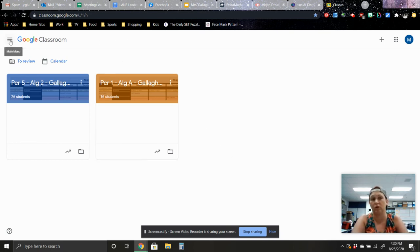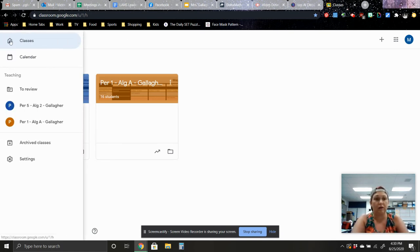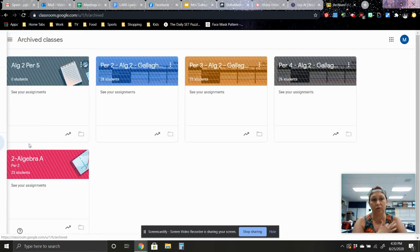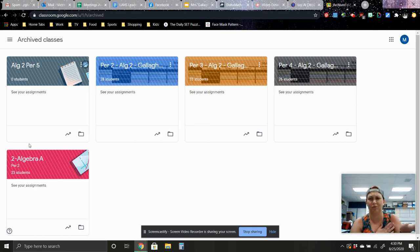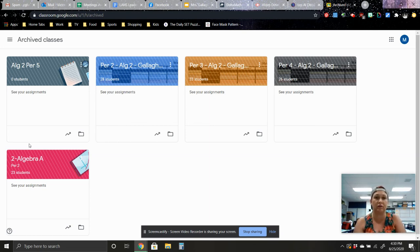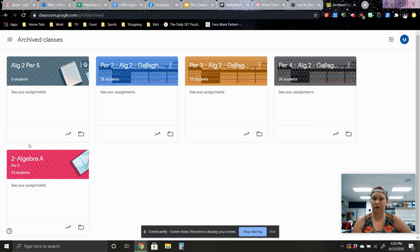And if you should need to access your archived classes at all, you just go up here to the three lines and all of your archive classes can be found down here. And then you can look at your old classes. It says you can't update them, but why do we need to update them? I would guess you just need to go in and see stuff that was submitted last year in case somebody is disputing a grade.